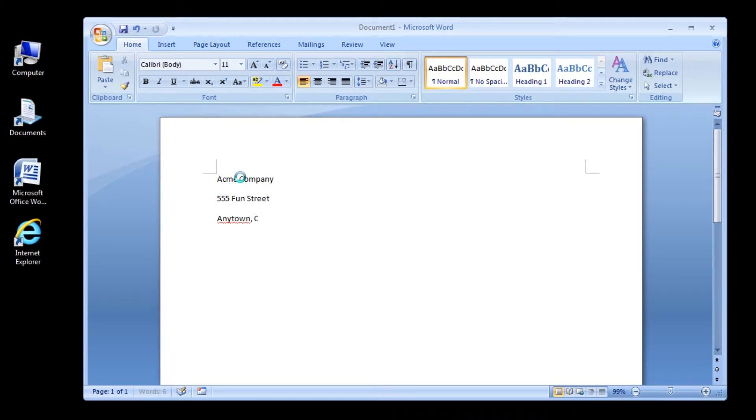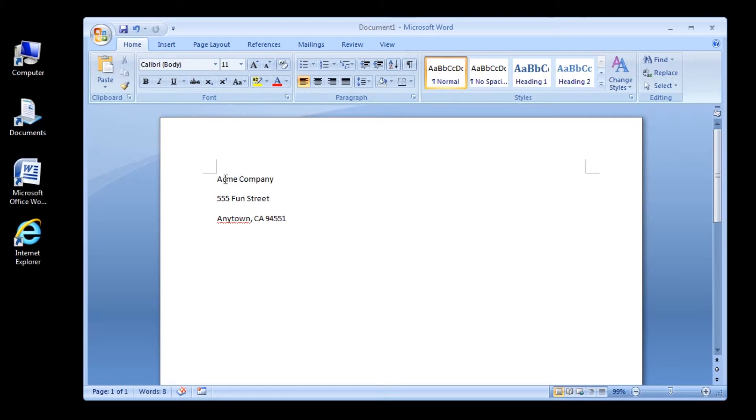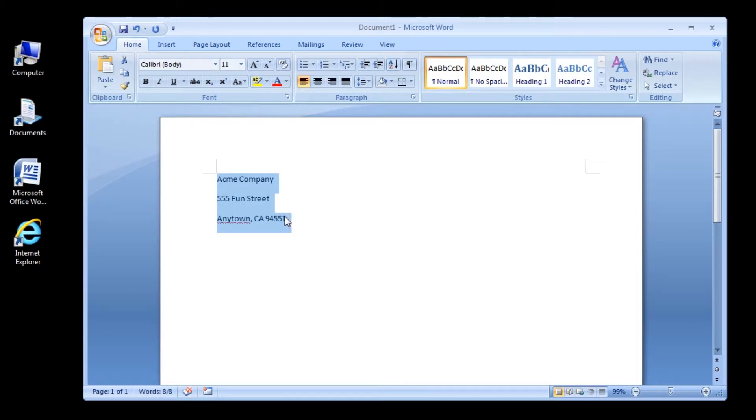After you have typed in the address, highlight it. Now click the Mailings tab on the ribbon.